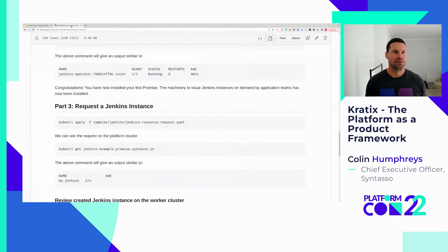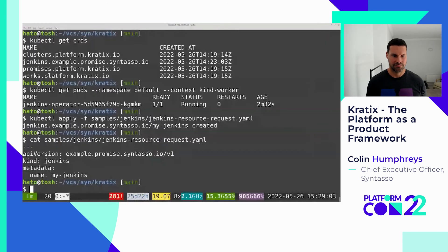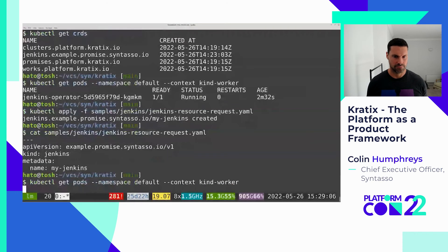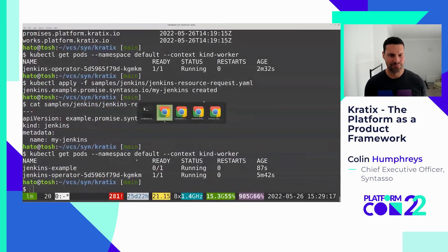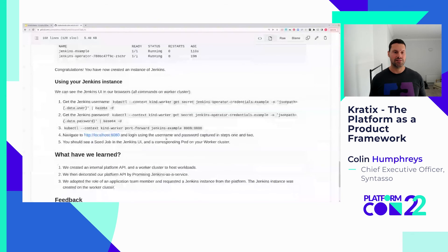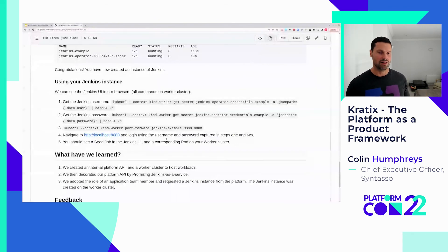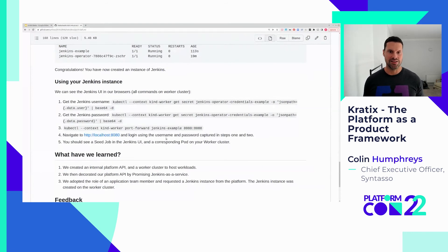Let's find evidence of our Jenkins instance. We should be able to see a pod created on the worker cluster. There's our Jenkins example — it's running but not ready yet. It takes a while on my laptop with a load average of 20 and only eight CPUs. In an enterprise setup, you'd have enterprise secret storage like HashiCorp Vault and put a pointer to secrets in the status for the promised resource.